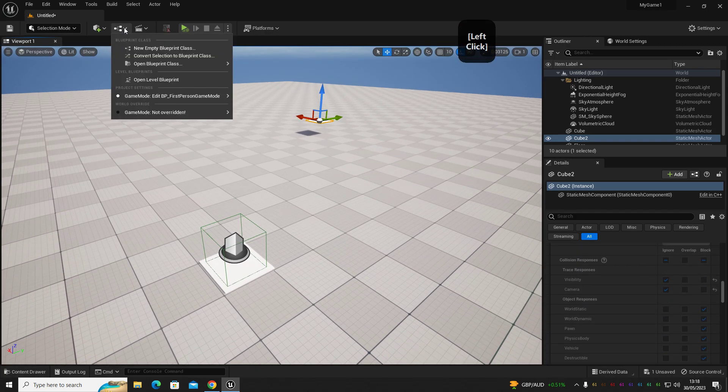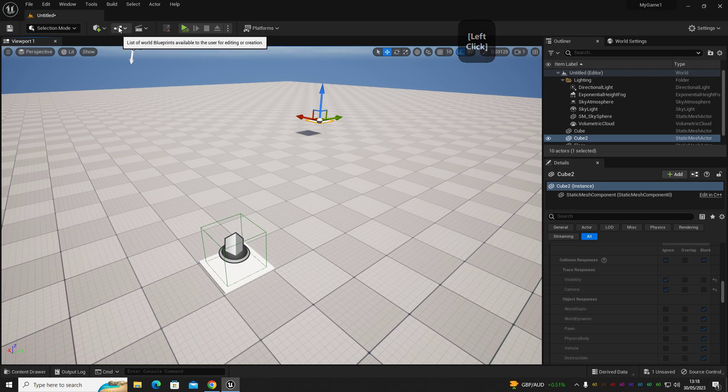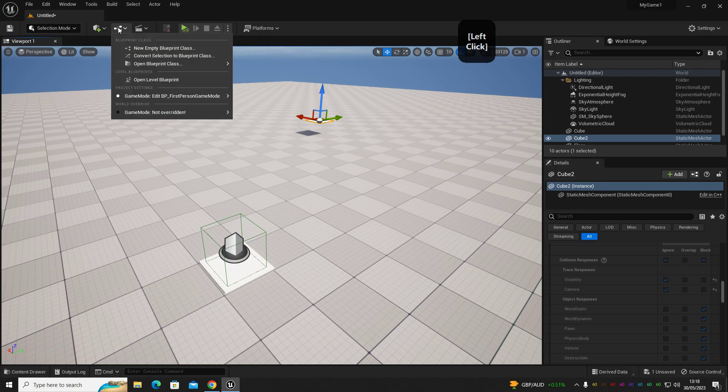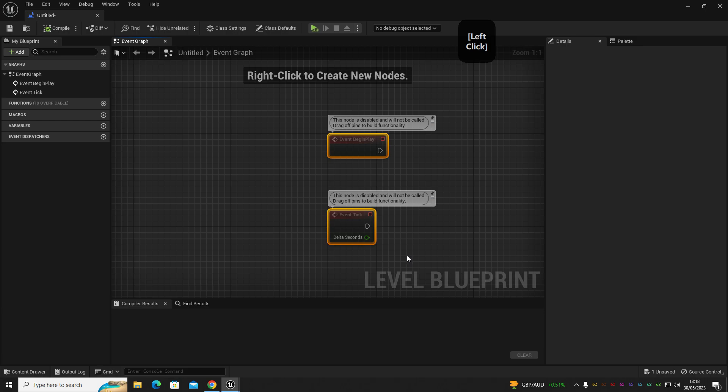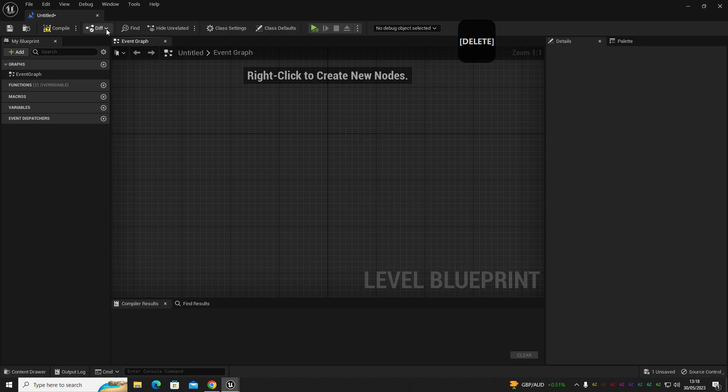And then we're going to go into our level blueprint. So open your level blueprint by clicking here and then open level blueprint. Once we're in there, we're going to set up our code.